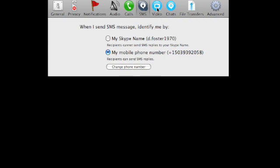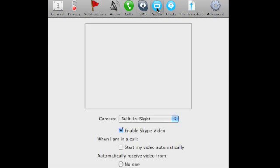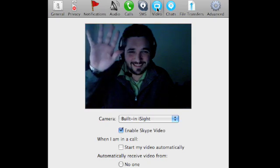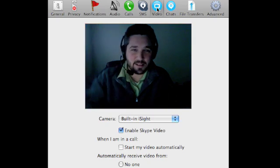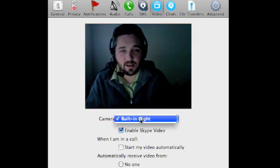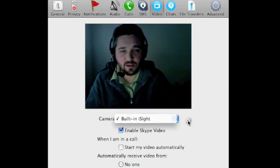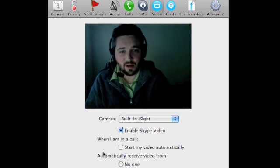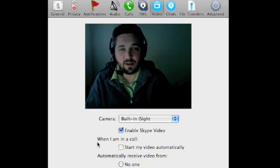And then your video. My video is going to come on. Hi I'm sitting here recording. You can choose which camera. Enable your Skype video. Start your video automatically which right when you log on which I wouldn't recommend. I wouldn't recommend you have anything start automatically actually.